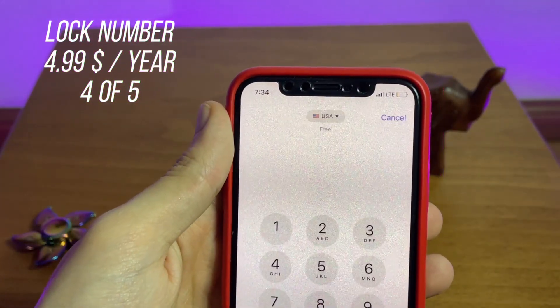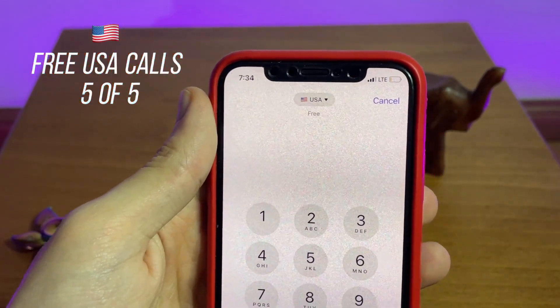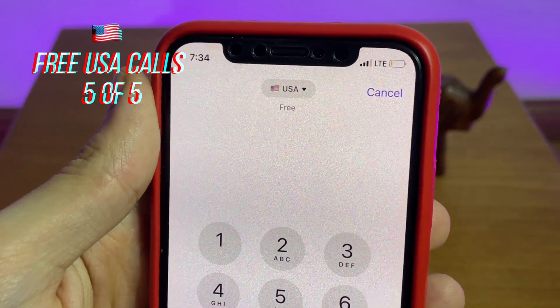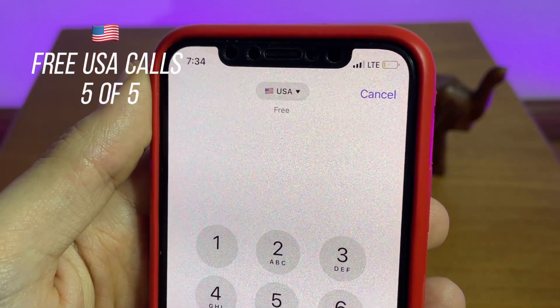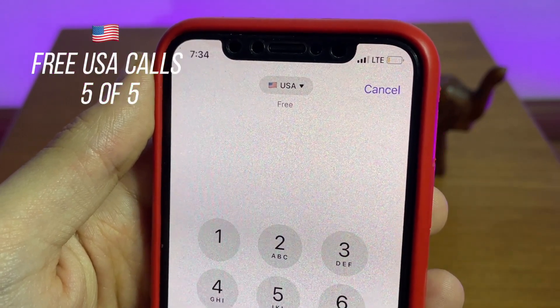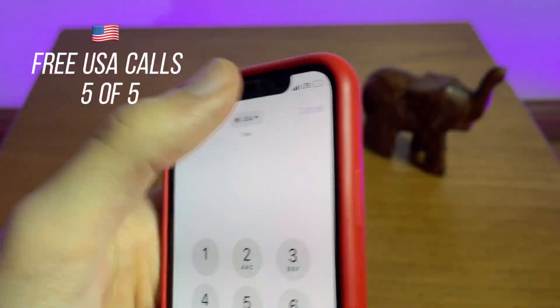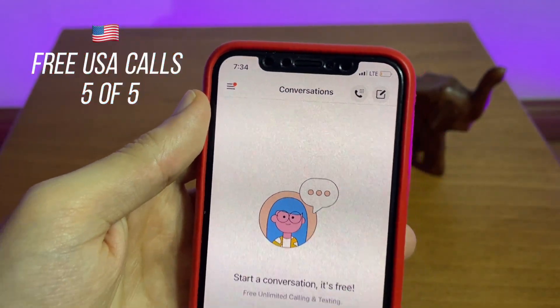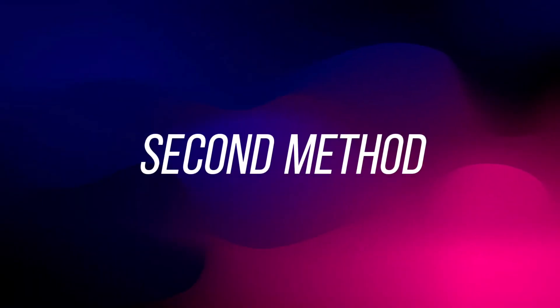Last but not least, you can have free phone calls with mobiles inside the USA — that's incredible. Now let's head over to the second method of creating a virtual number.